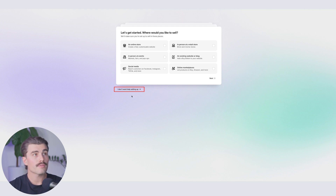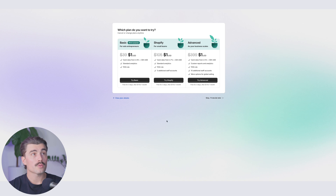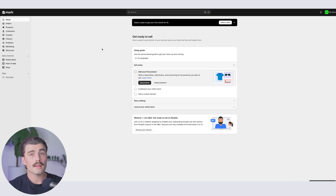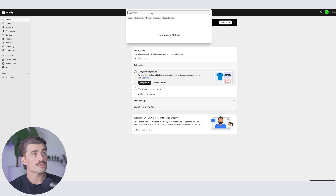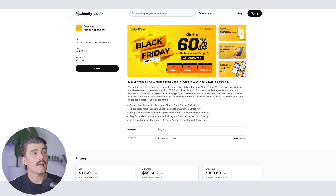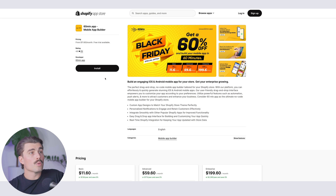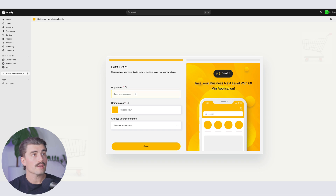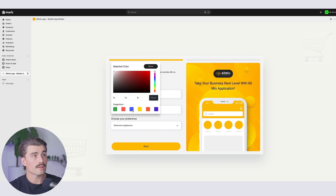Let me walk you through getting started. I'm going to sign up here with an email address. Shopify can take you through a guided setup, but for now I'll skip these steps. You can select your plan now or later — I'll decide later and skip for now. And that's how easy it is to get started with Shopify. To find the 60 Minute App, go to the app store and search for '60 Minute App' at the top.